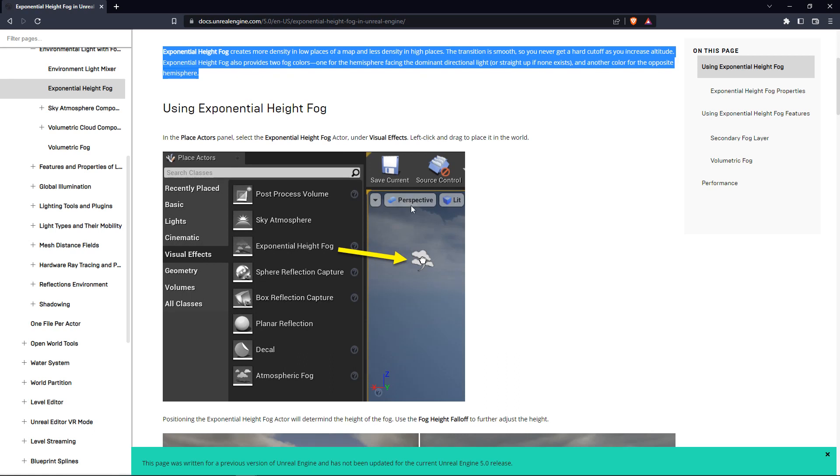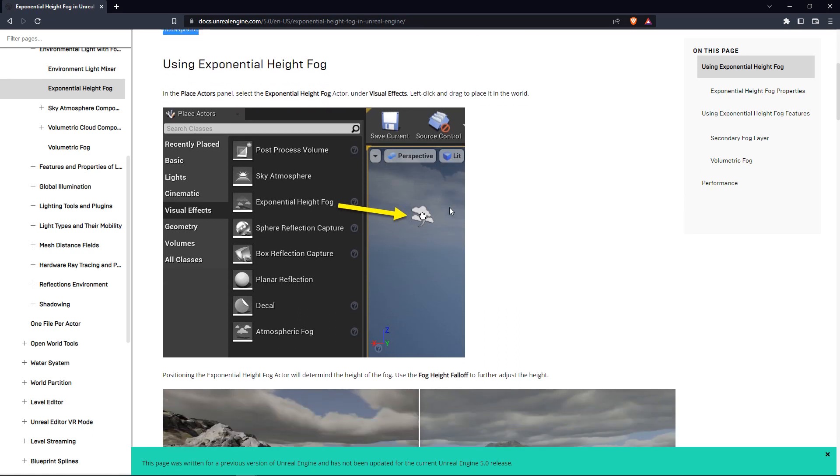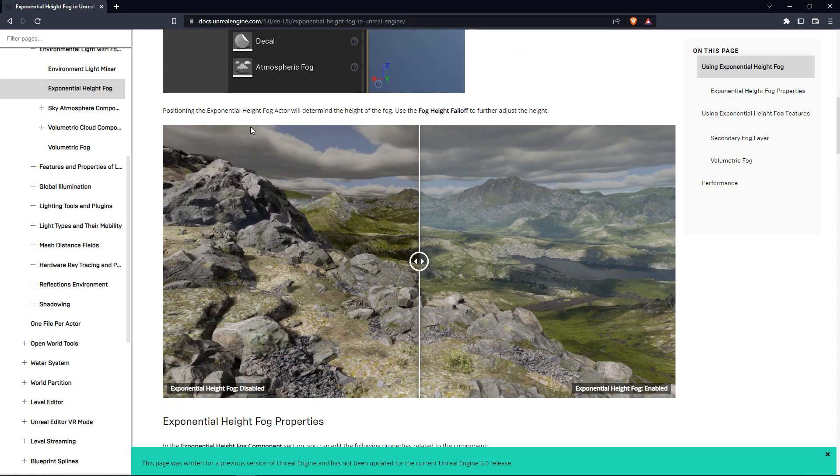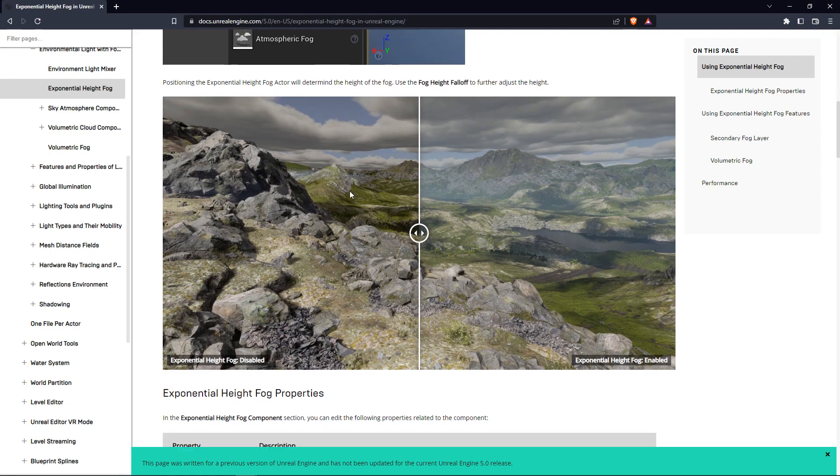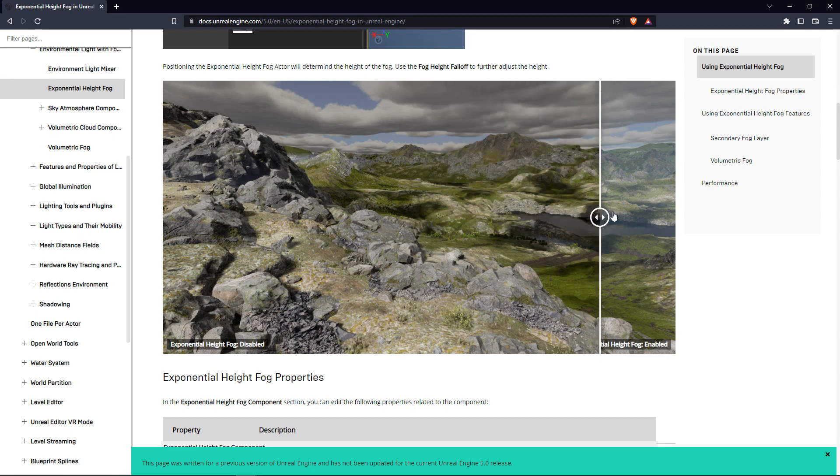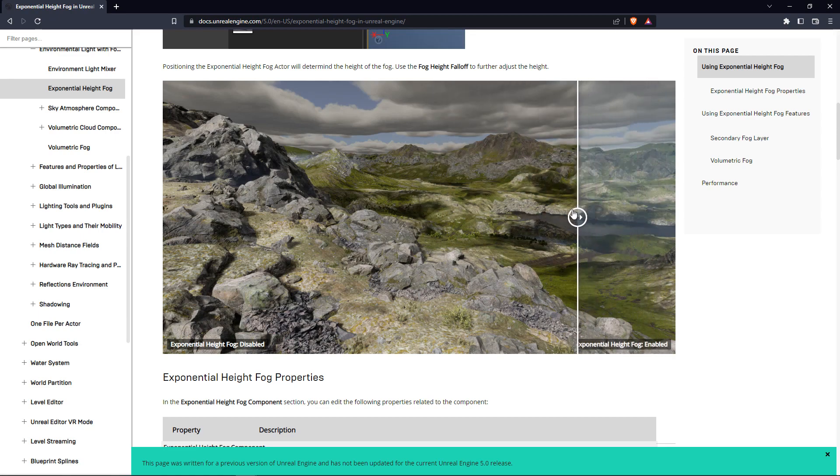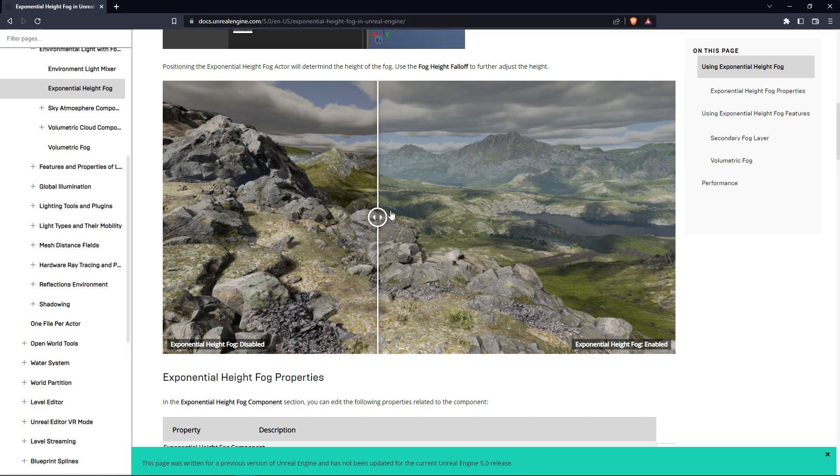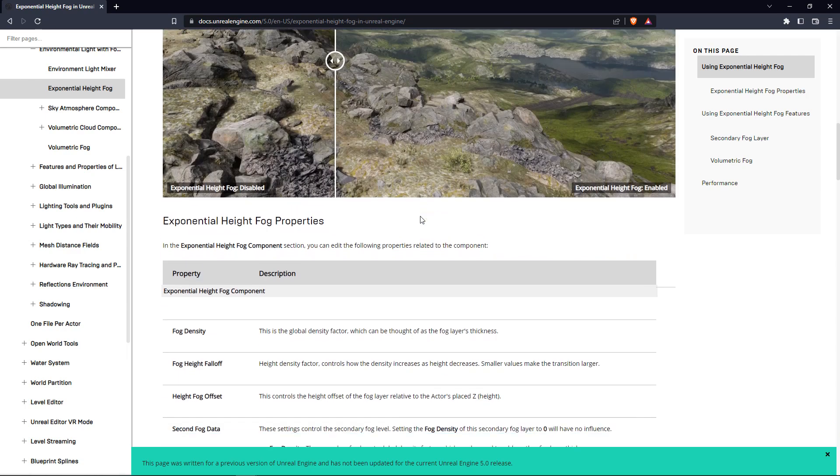So how can you find it? If you go to the Visual Effects, you will find Exponential Height Fog and you can see the difference. The left side has no Exponential Height Fog, but the right side has the fog and you can see the difference of how it looks.